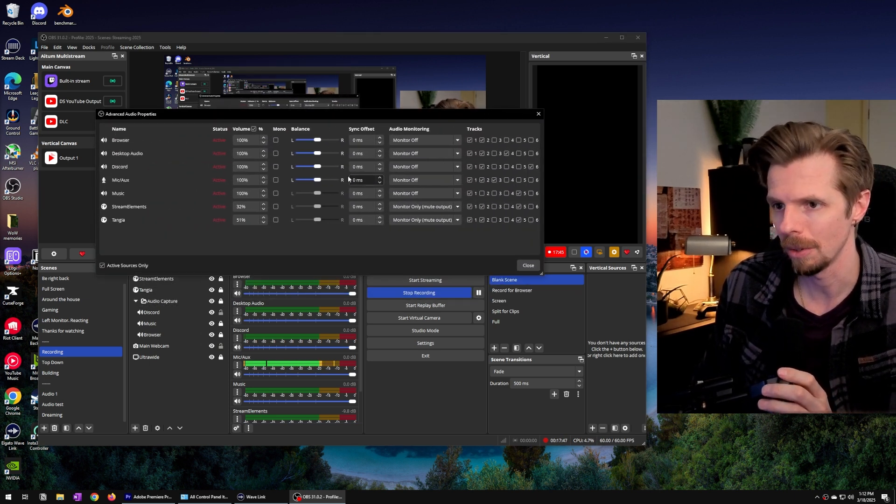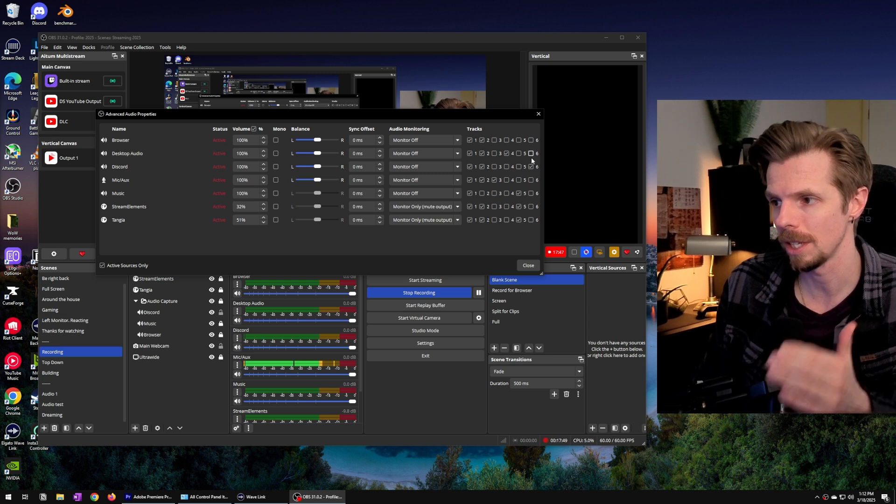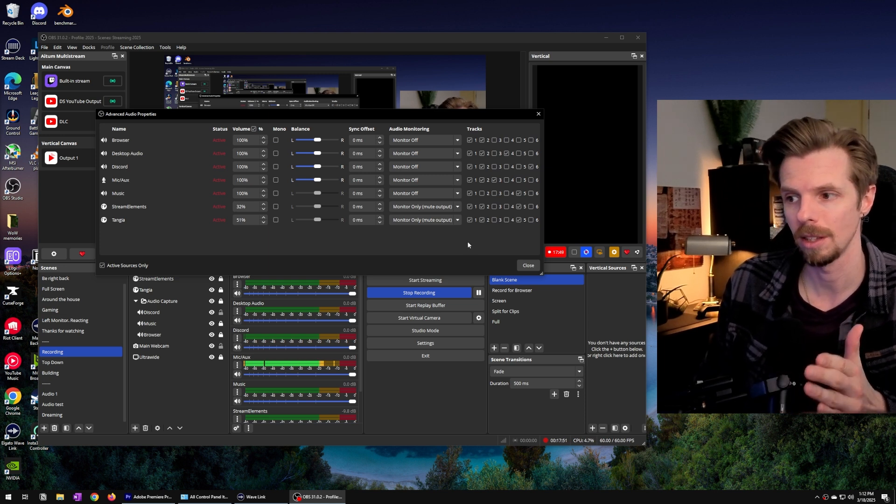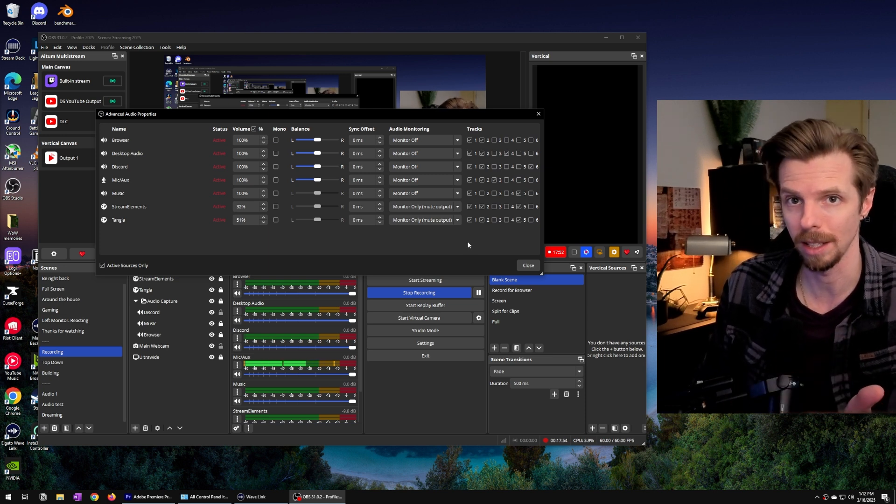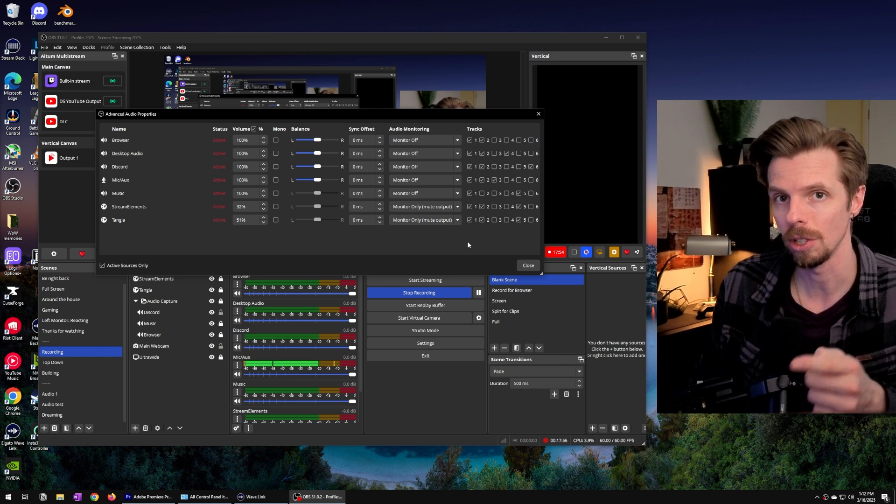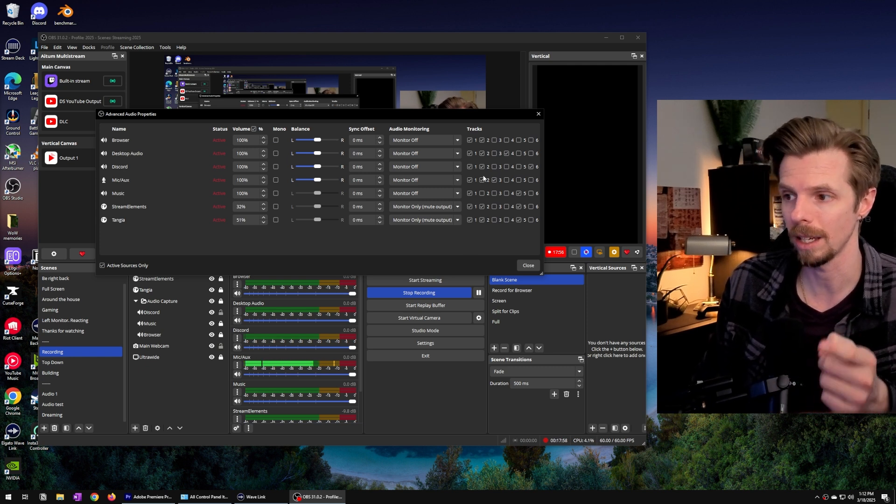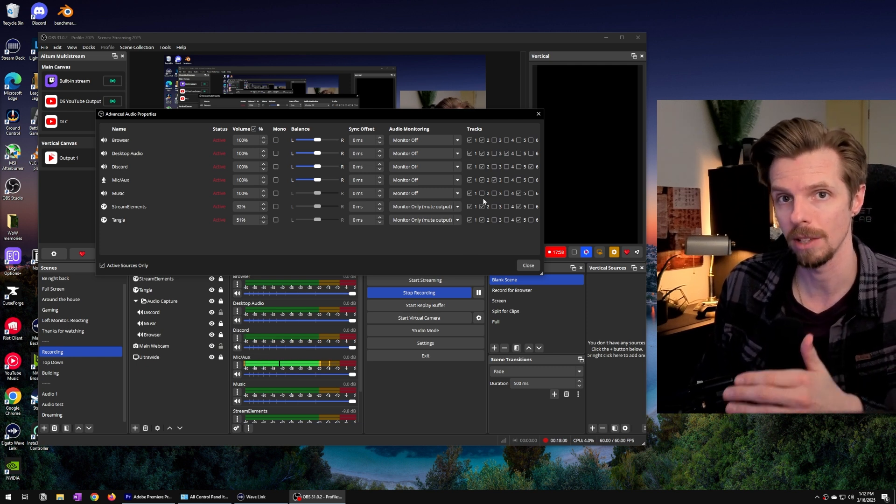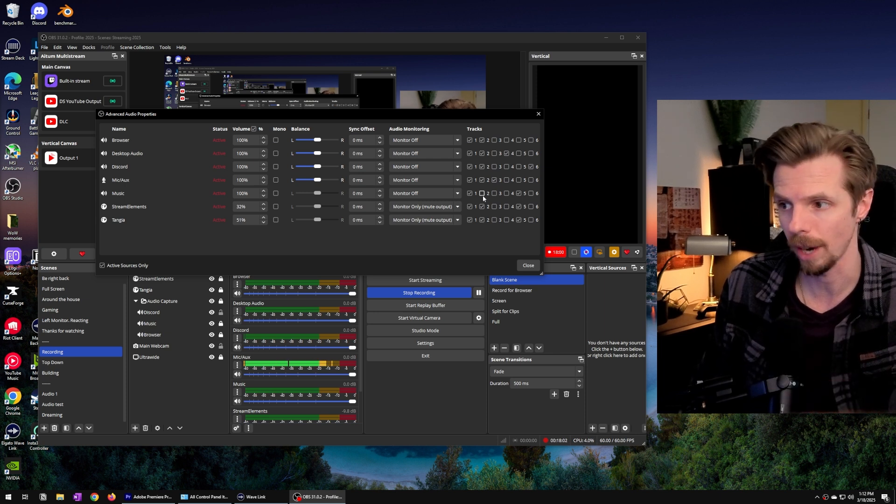Now this shows you the six different audio tracks that you previously enabled in your OBS settings. And if you recall you told Twitch to make audio track 2 as your default VOD track.